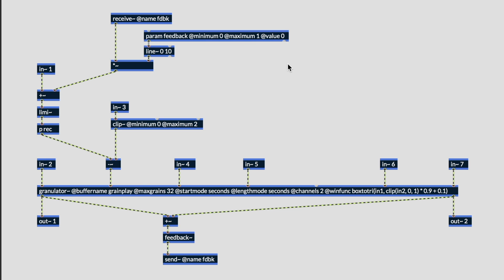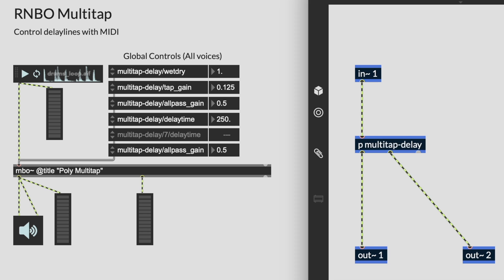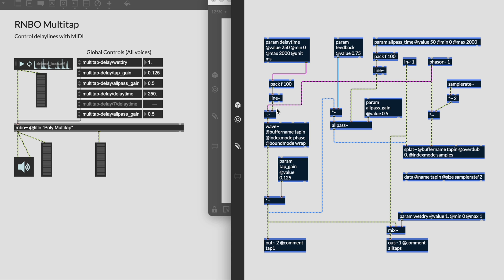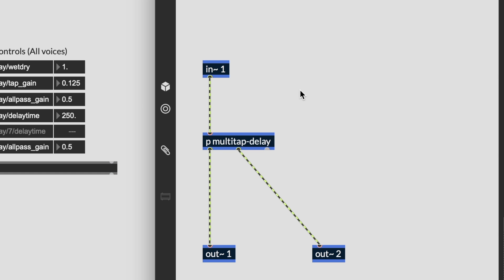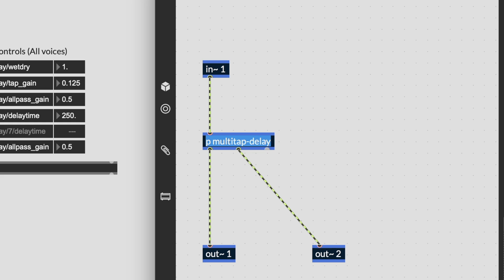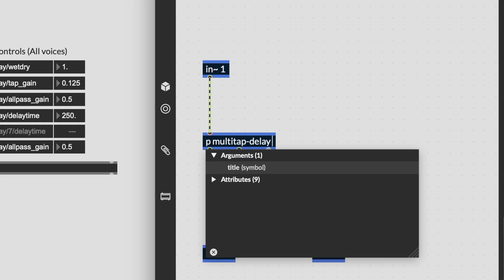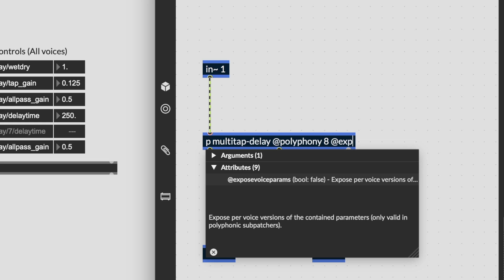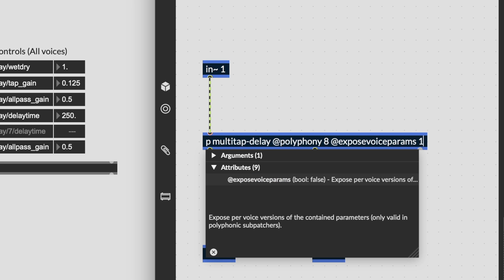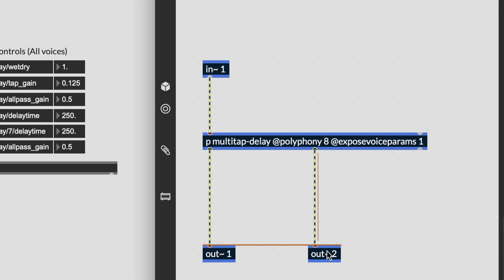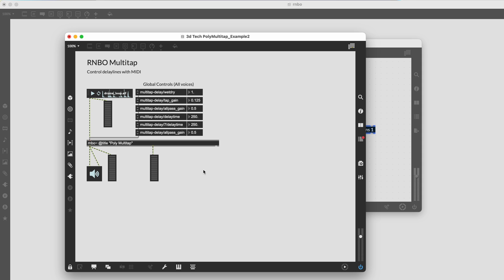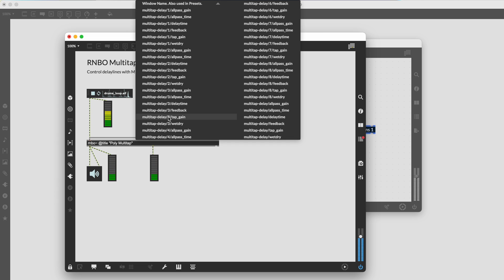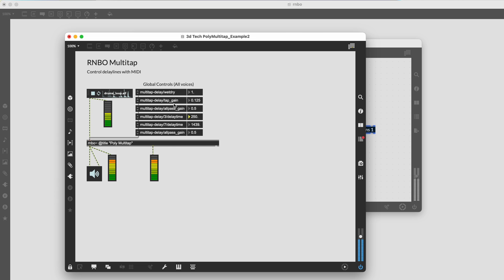Let's take the basic Rainbow ring buffer delay patch and turn it into a multi-tap delay using polyphony. We can add the @polyphony 8 attribute to clone our delay patch as a novel approach to creating a multi-tap delay from the same audio input. We'll use a MIDI keyboard to trigger new taps each time a new MIDI note is played. By adding the @expose_voice_params attribute, we can offset the delay times for each of the individual voices.